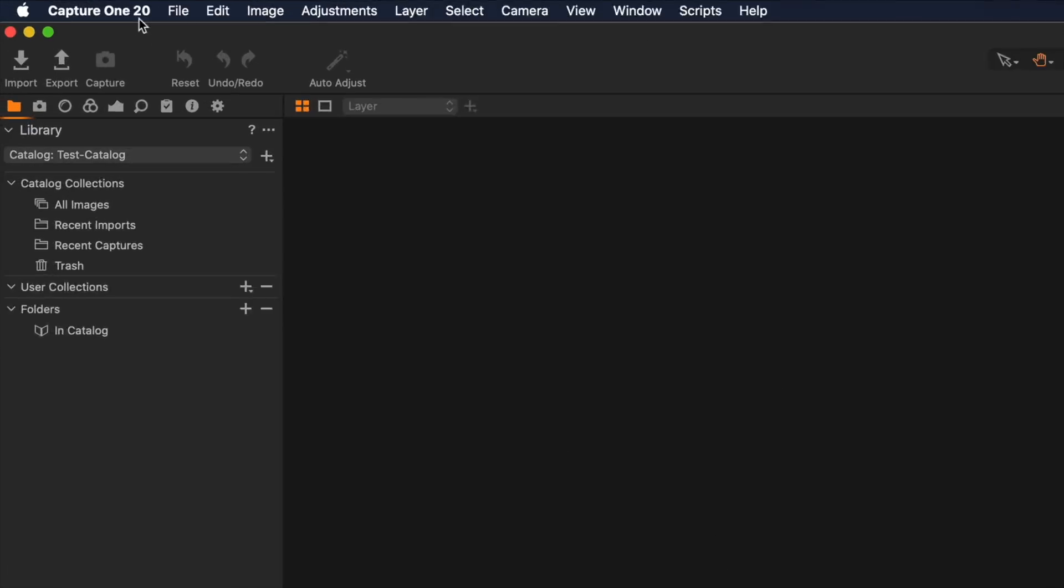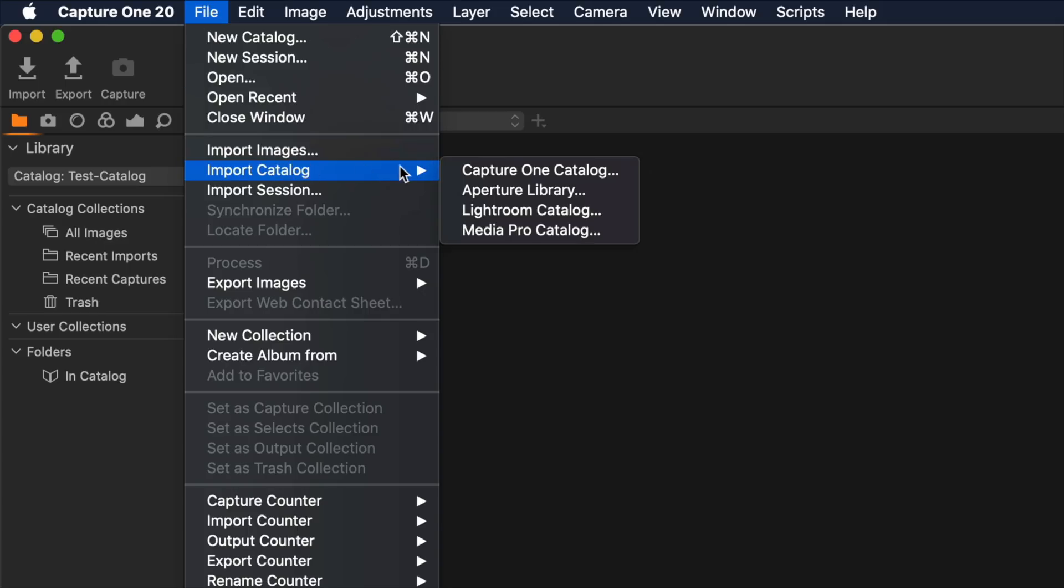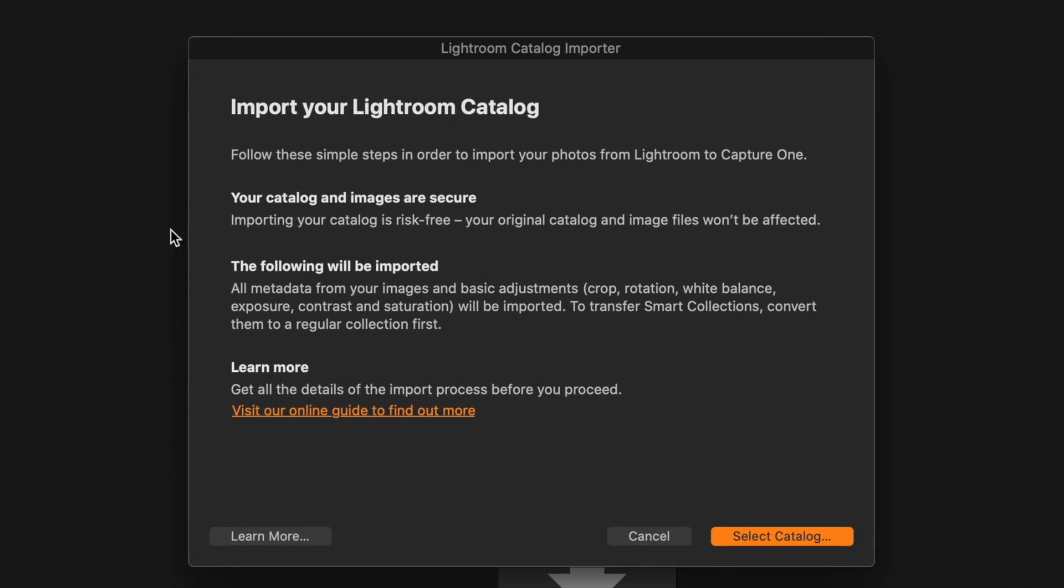Let's go ahead and say okay and it's going to open up the catalog window here. So what we're going to do is go under the file menu at the top of the screen and we are going to say import catalog and it's going to say from what? Aperture? Capture One? No, we're going to go for Lightroom let's say.